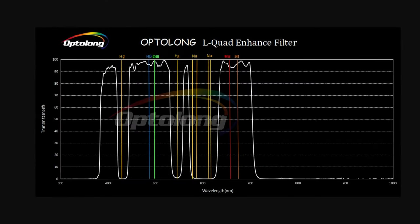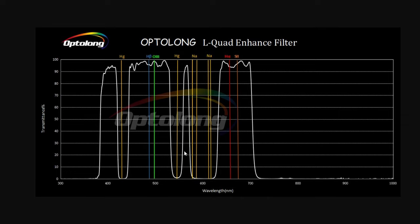Next we have the transmission spectrum for the L-Quad Enhance filter. This graph shows us that the filter will block out most of the light pollution wavelengths while still letting plenty of light through from your nebula or galaxy. And that about covers it for the filter specs.